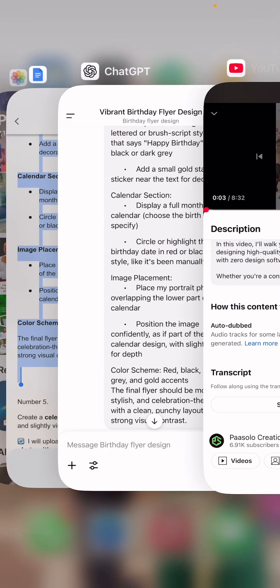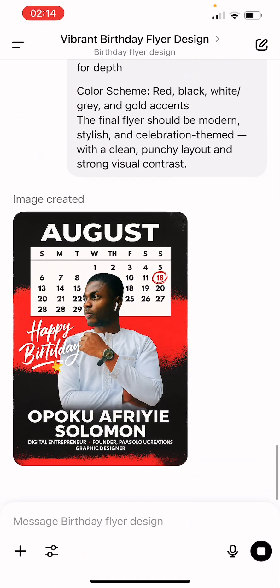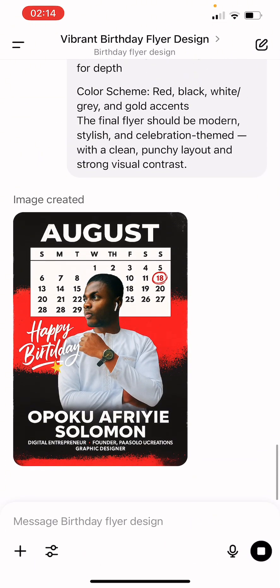Let's see the outcome we have now. ChatGPT is also creating a calendar for us and everything — very, very nice. Thank you very much for watching.